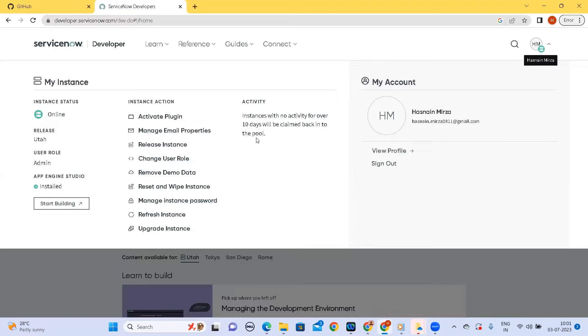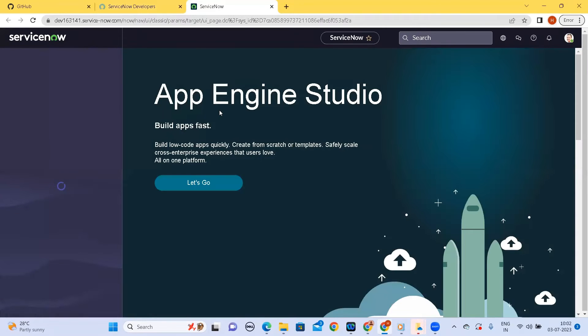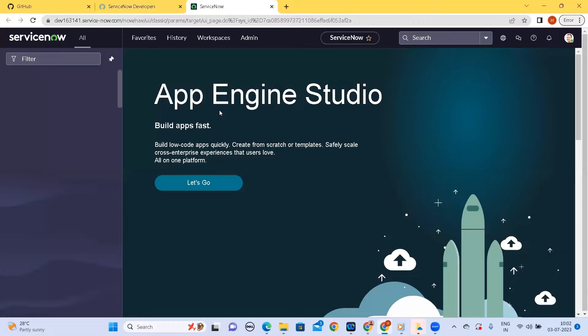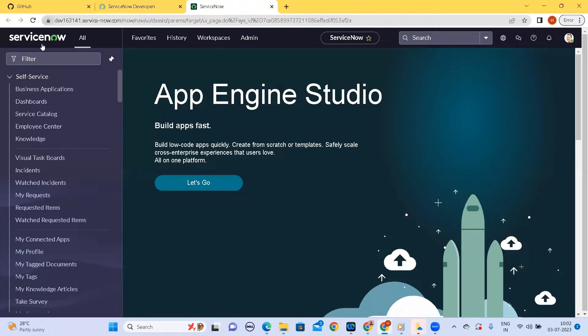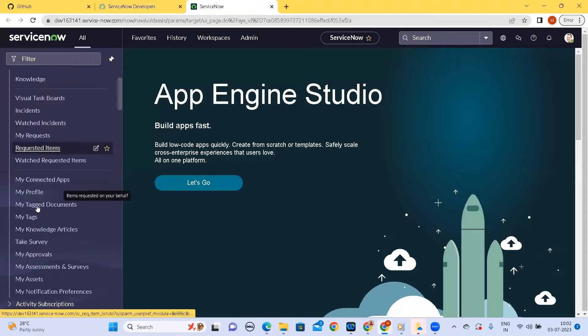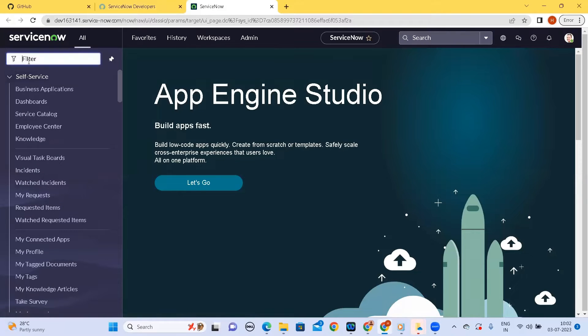Let's start. I am on the login page and I am clicking on the start building button. I have my instance open. So we will be developing the application on Studio and the application will be a very dummy application. This particular video is specifically targeting how we can save our application onto GitHub.